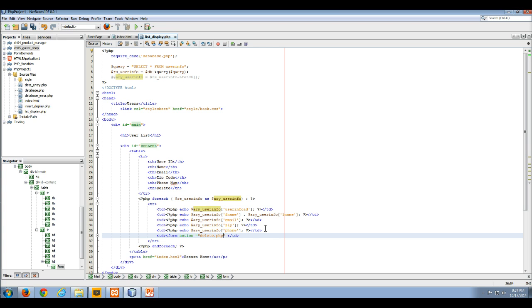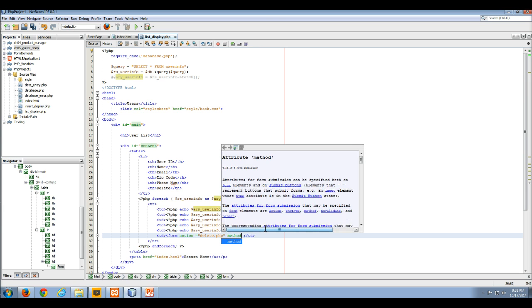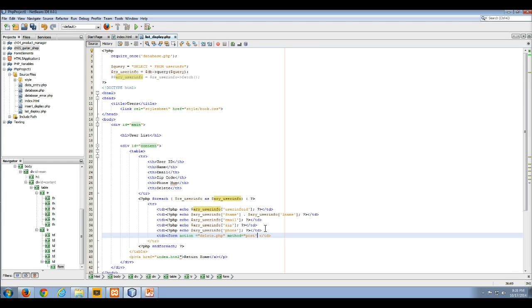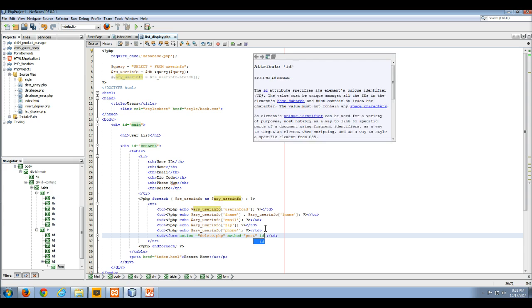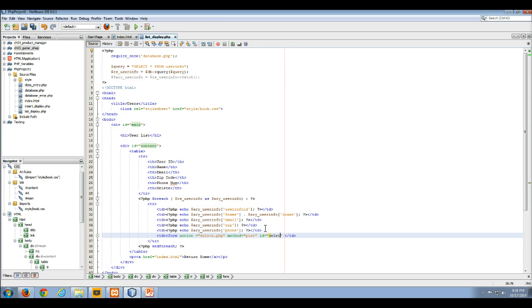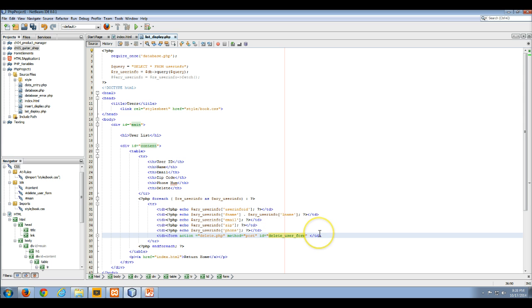So there's our delete.php. And we are going to call the post method when we do that. Post. And really, why it's giving me apostrophes instead of double quotes, I'm not sure, but that's okay. And then we are going to give it an ID, delete user form. Okay, so there's our form. We're still in our table data row.